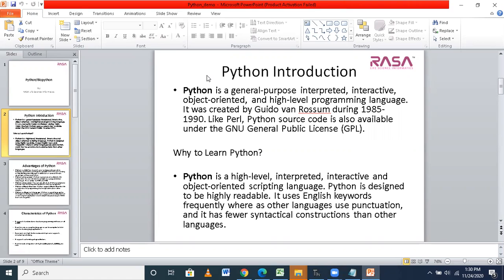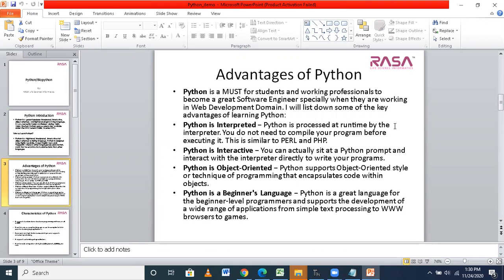Python uses English keywords which are frequently used by other languages also, but in Python it is quite easy. When I say the advantages of Python — Python is interpreted; it does not take much time to execute any result. It is quite interactive: with the interactive shell, we can get immediate results and it is easy to analyze the results. After writing our commands and getting our results, it is again object-oriented, which encapsulates code within objects.